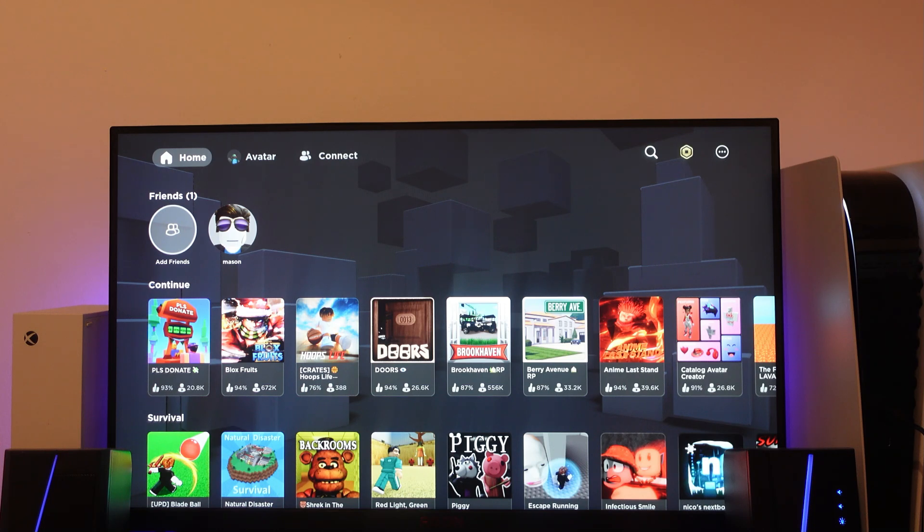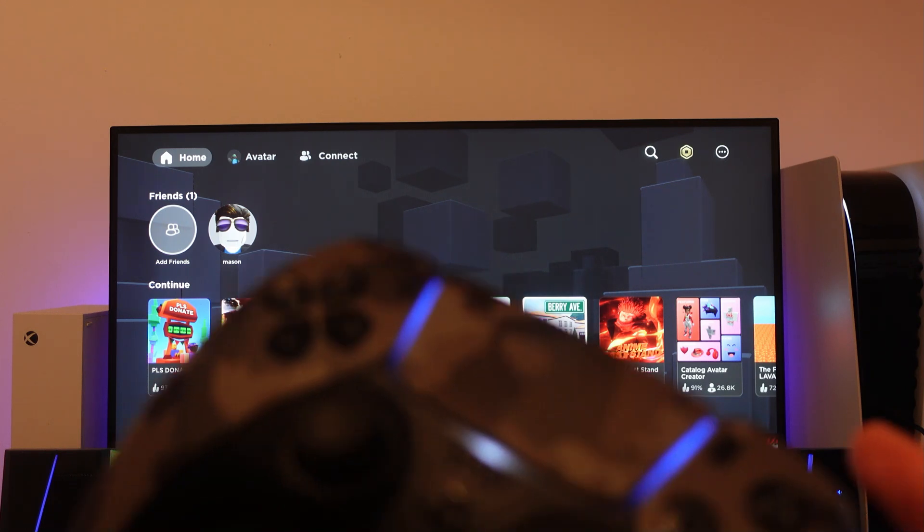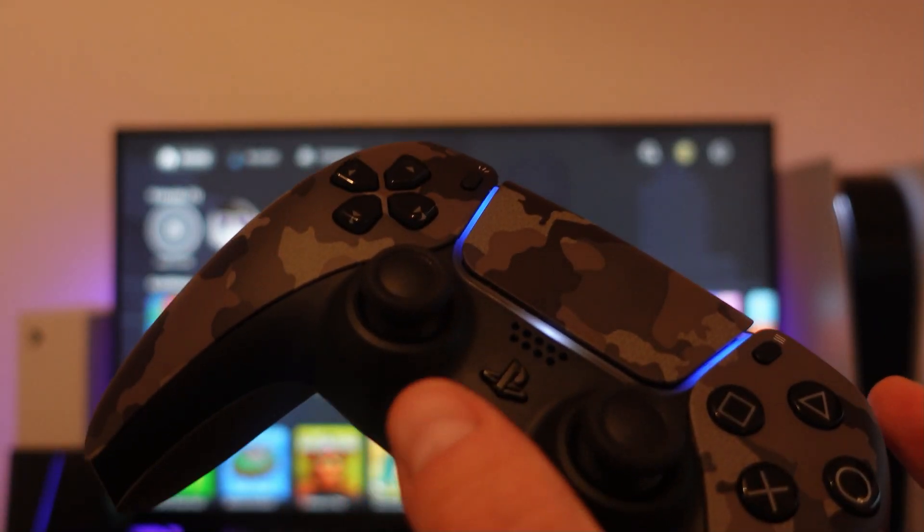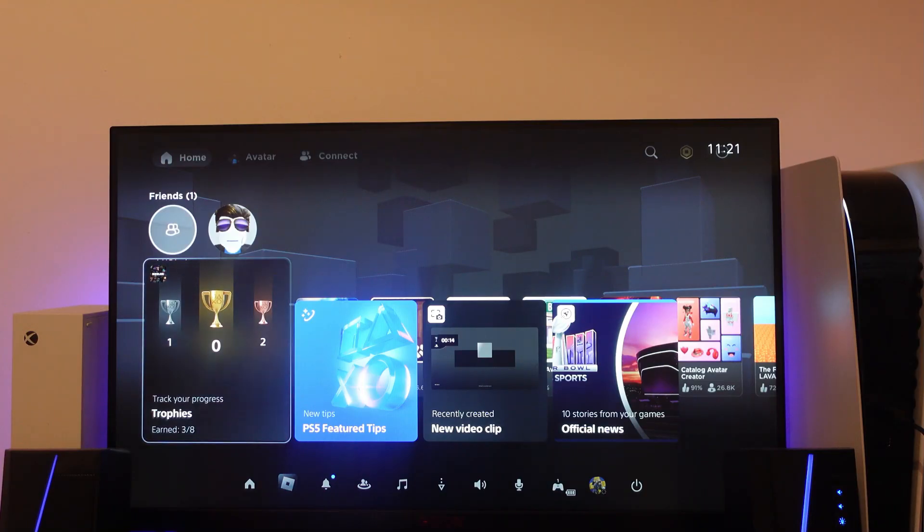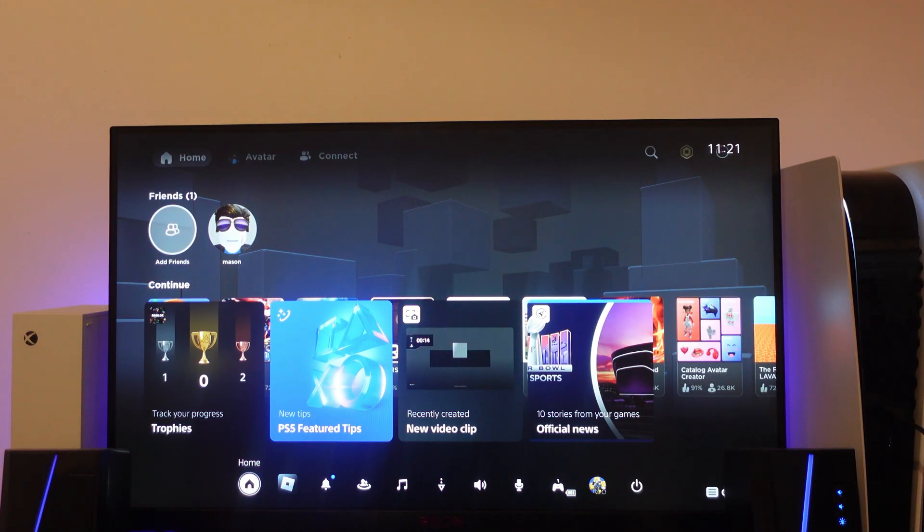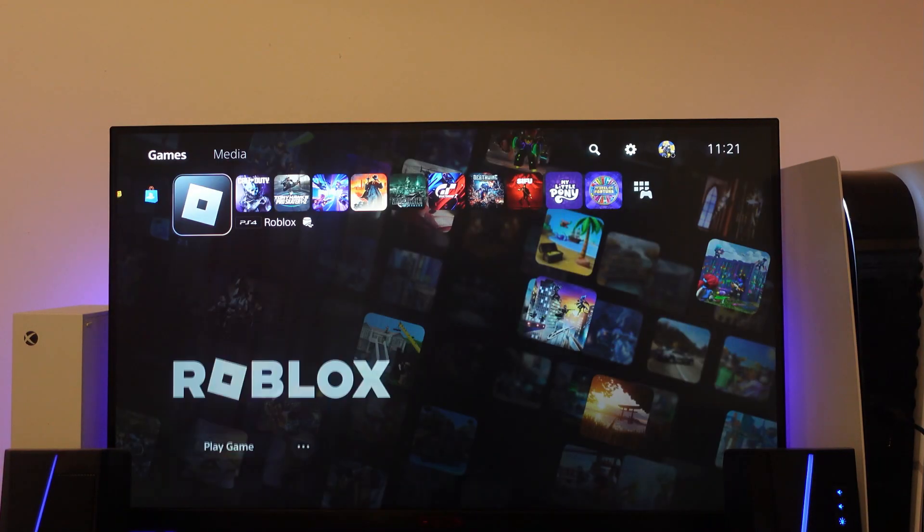Now the first thing I would recommend is pressing the PlayStation button on your controller, so that's this one here. Then what you want to do is come back to your dashboard, so you want to go down and press onto home.